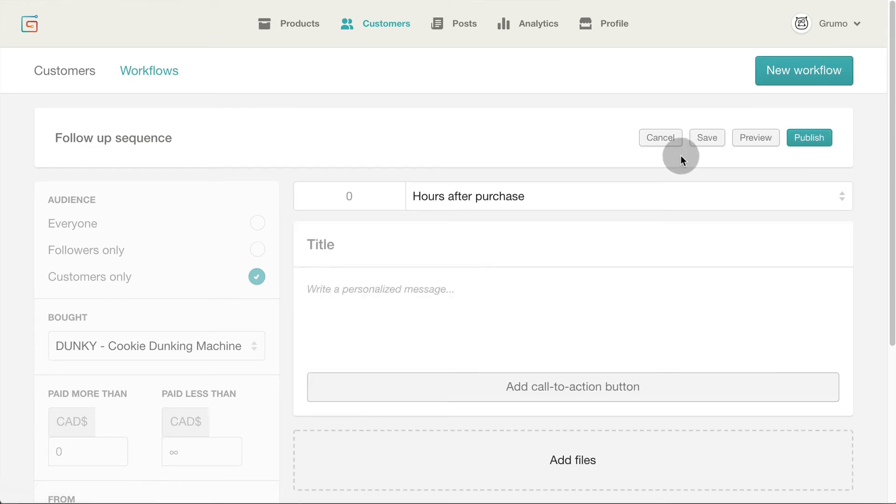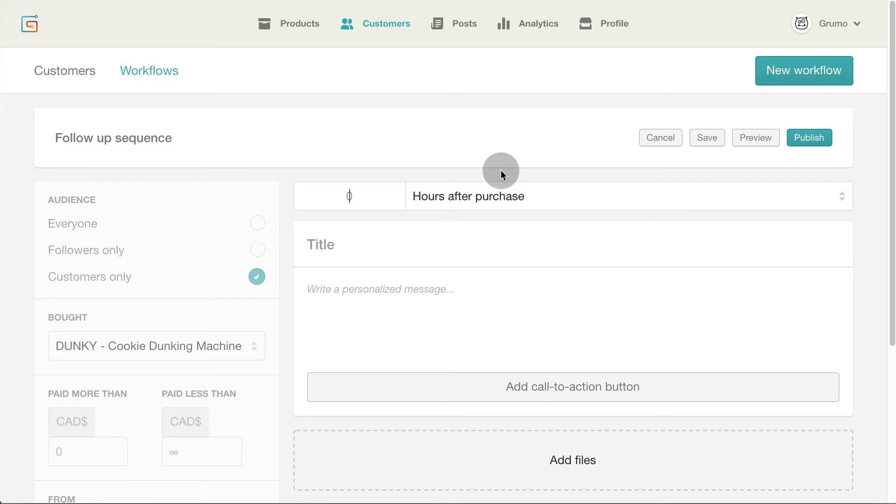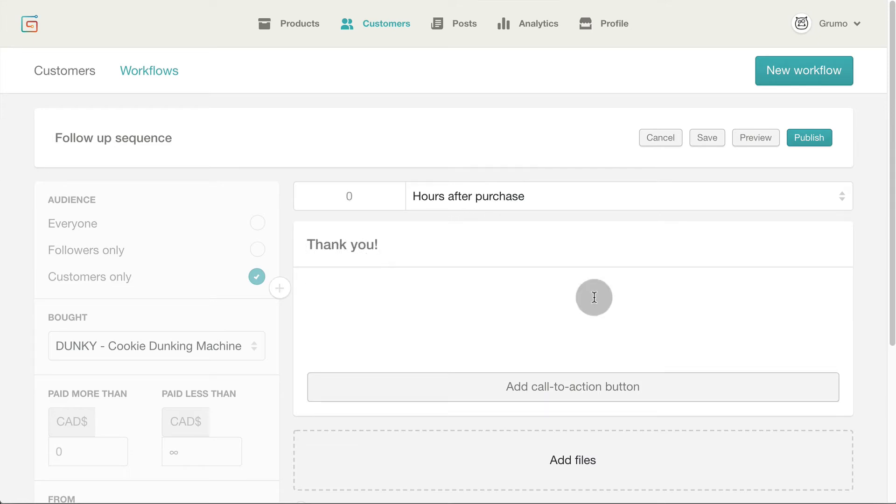Now click add email and select a delay for the email to be sent. For the first email I'm going to set it to zero hours so my buyers get a personal thank you note as soon as they buy my instructions. Now I enter an email subject and paste the email message.